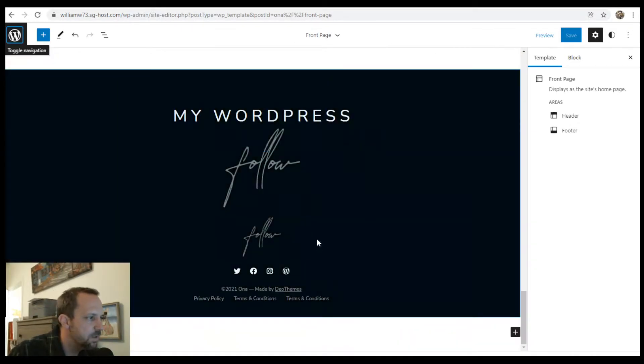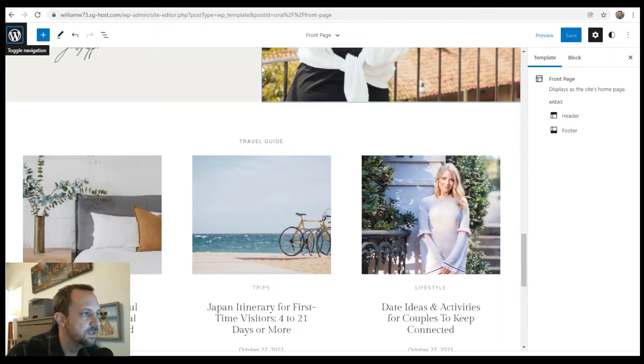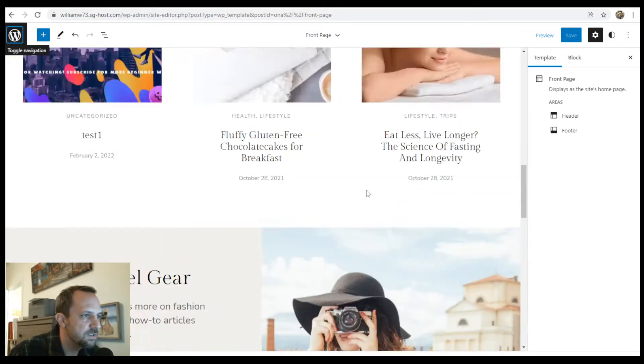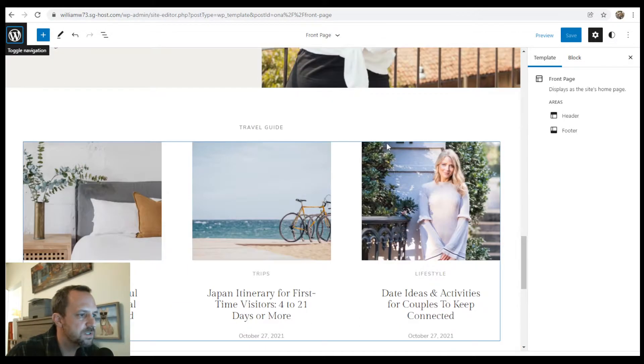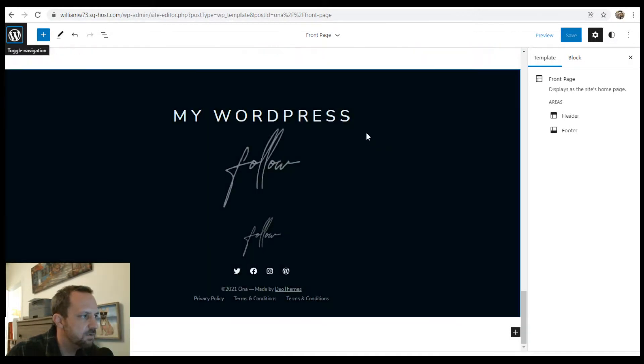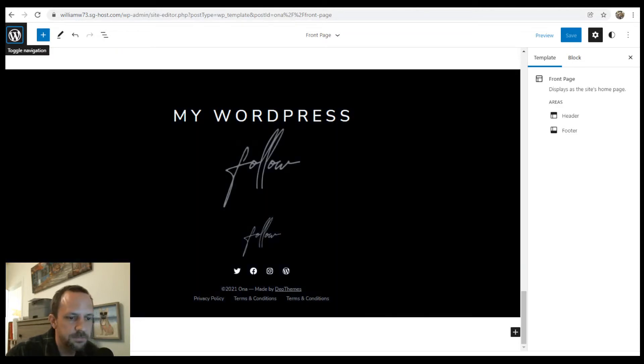And if you are interested in installing this theme or other resources, check out the video description. If you found this at all helpful, a like or sub is always appreciated.